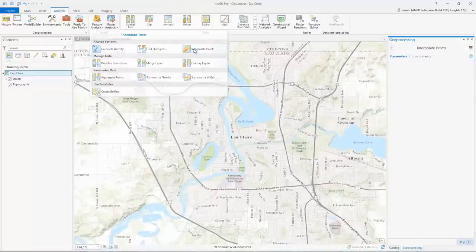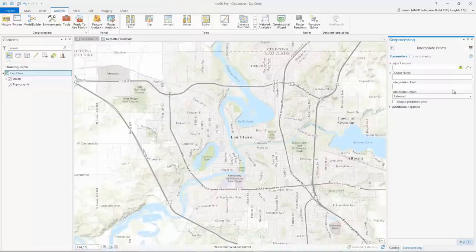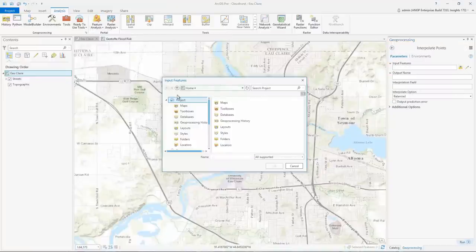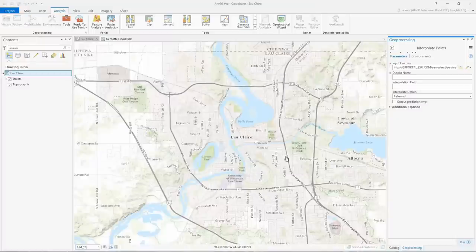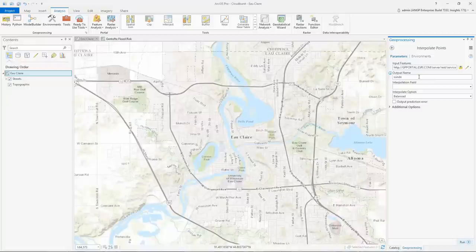New analysis tools from ArcGIS Enterprise were added at the last release which allow you to use portal layers as inputs and create new output layers in my contents. These tools include the standard feature analysis tools, geo analytics, and raster analysis tools.